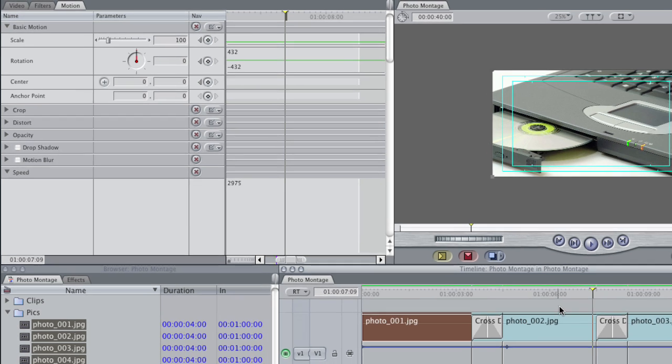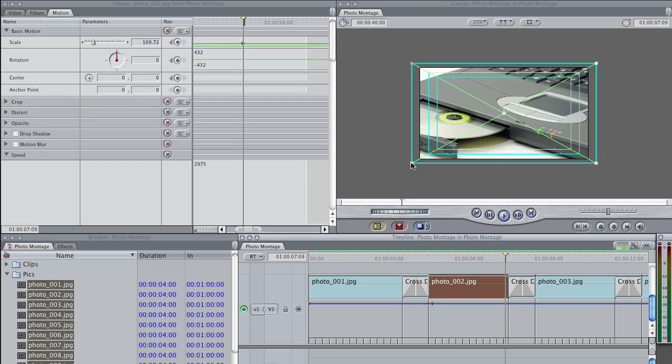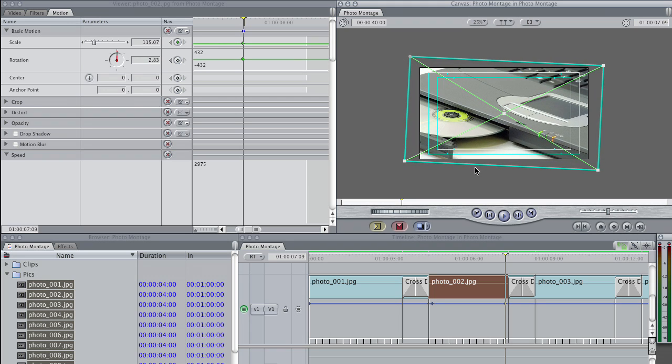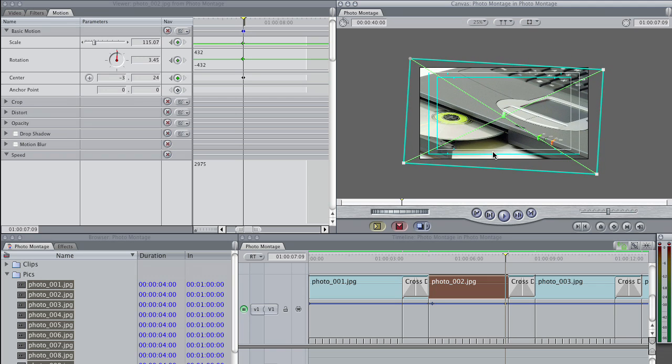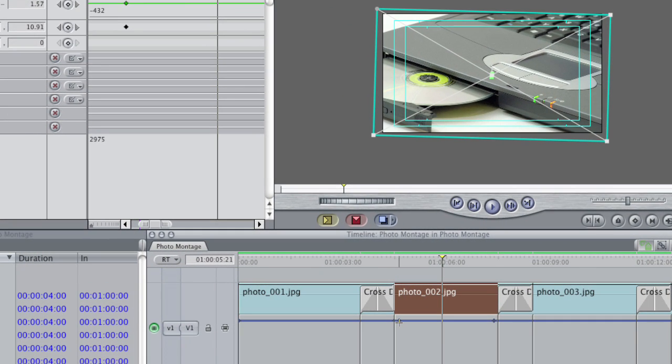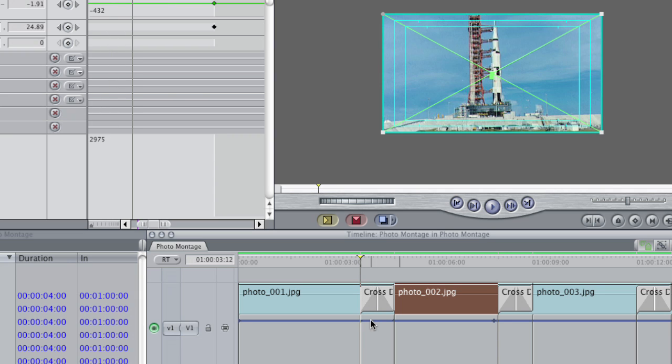And with it selected, just zoom in again, like so. Let's rotate this one like that. And then I grab my keyframe, drag it to the beginning of the cross-dissolve, and then the end of the other cross-dissolve.